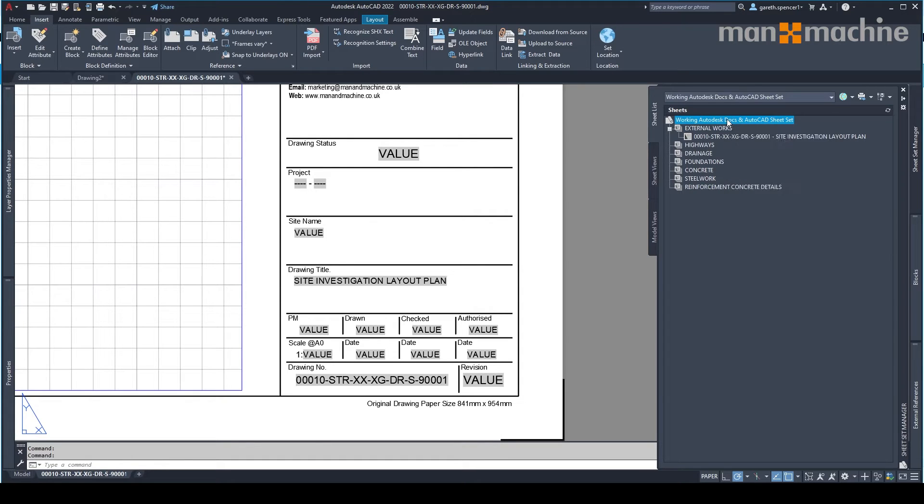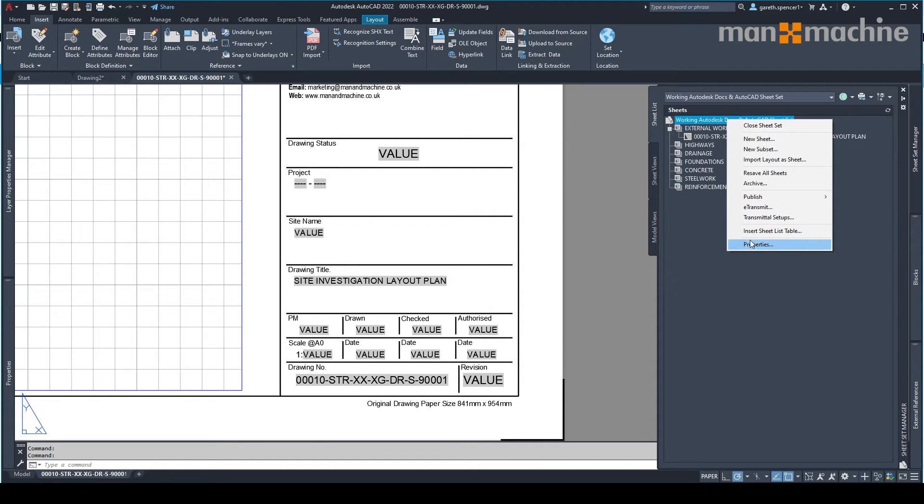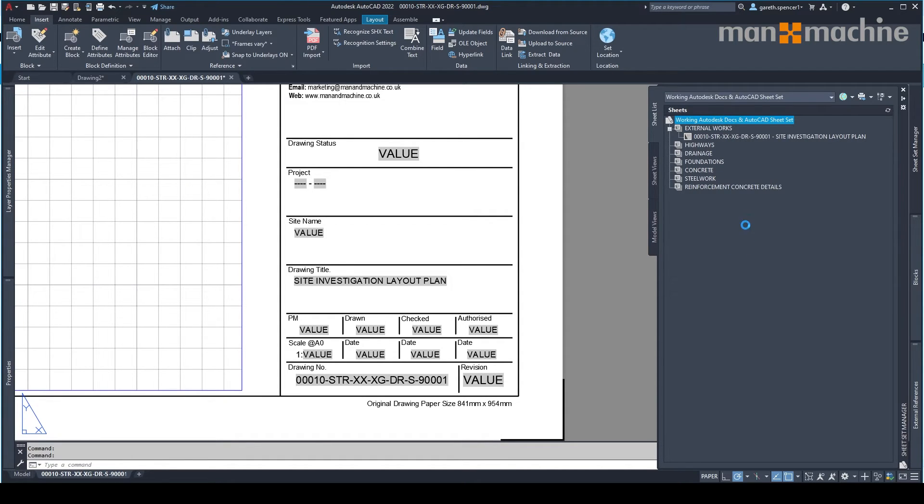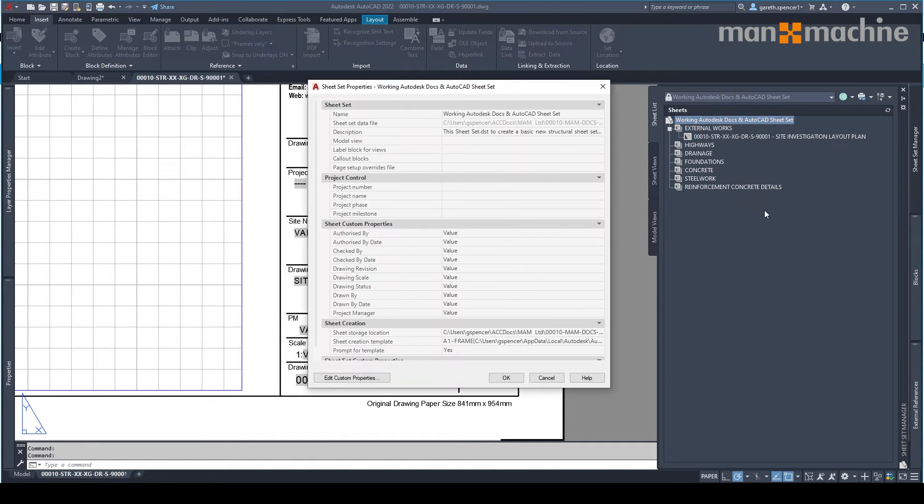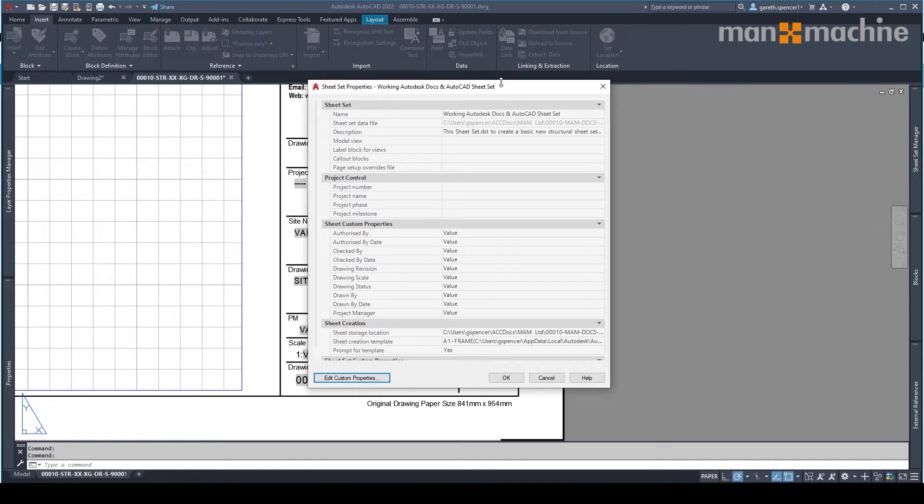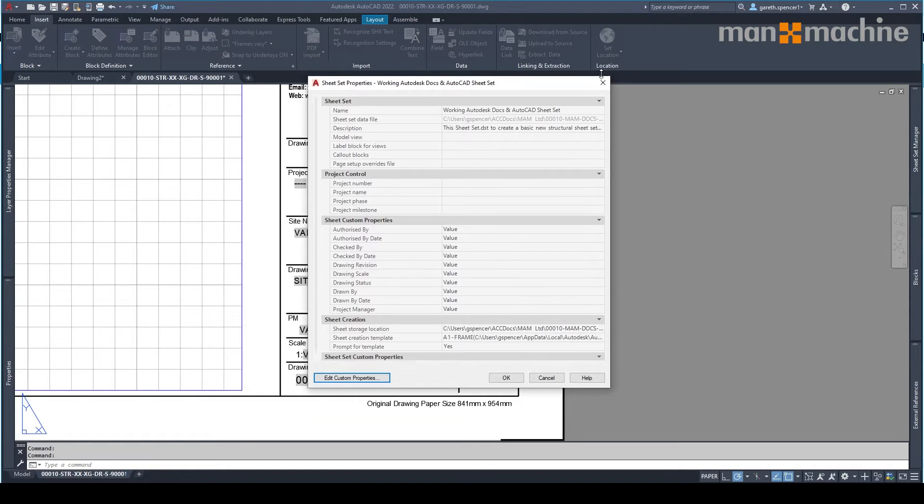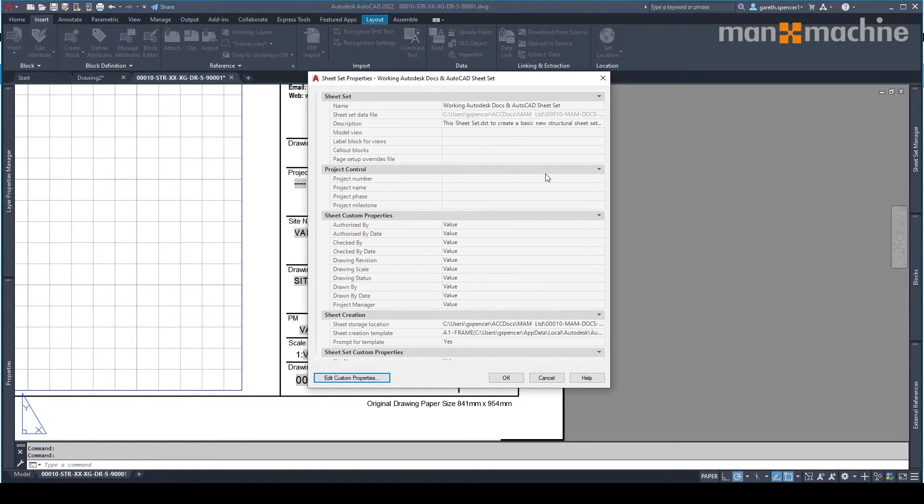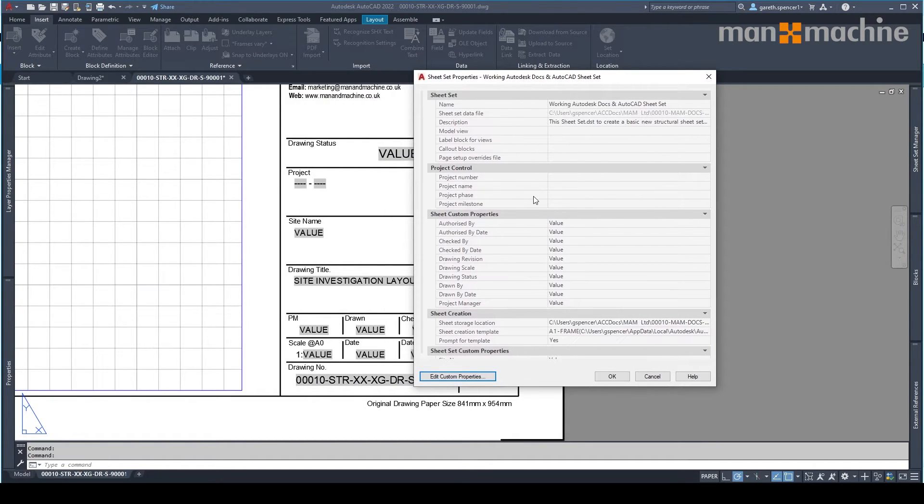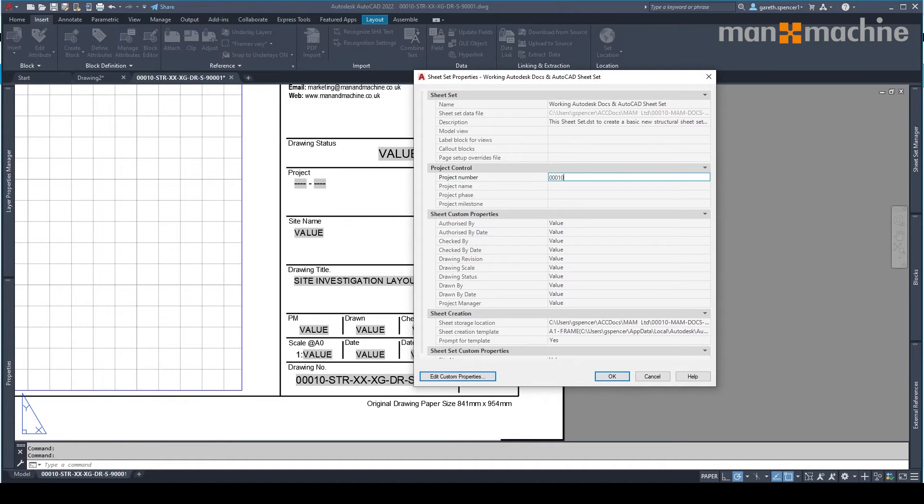I'm going to the top, I'm going to right click, go properties. And you'll see in here, I can add specific project properties. So, for example, I want to add the project number in here and the project name.